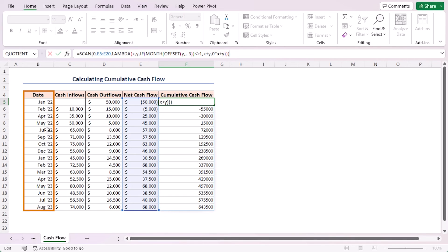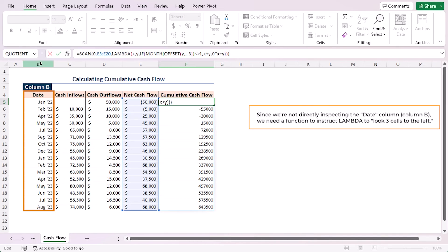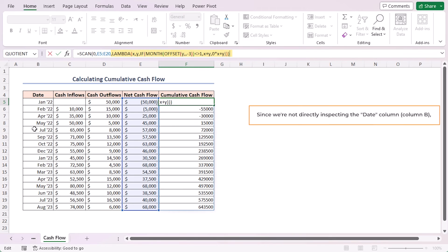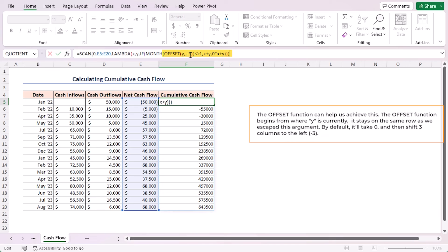Now we don't want to simply add X plus Y. We need to examine the date to determine if it's January or any other month. Since we are not directly inspecting the date column, which is in column B, we need a function to instruct LAMBDA to look three cells left. The OFFSET function can help us achieve this. The OFFSET function begins from where Y is currently, it stays on the same row as we escaped this argument. By default it will take zero, and then shifts three columns to the left.